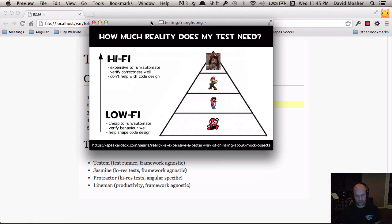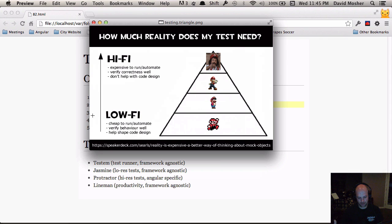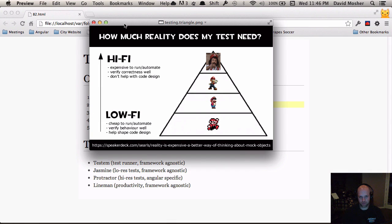The real question that we want to ask is: how much reality does my test need? My co-worker Justin Searles has a really good presentation — I'll put a link in the video description on Speaker Deck — talking about reality being expensive as a better way of thinking about mock objects. He goes through this idea of reality in terms of tests and how it's expensive. You may have seen something like this testing triangle before, and I've actually replaced the specific names of the types of tests because I don't think it's important when first coming to understanding testing.